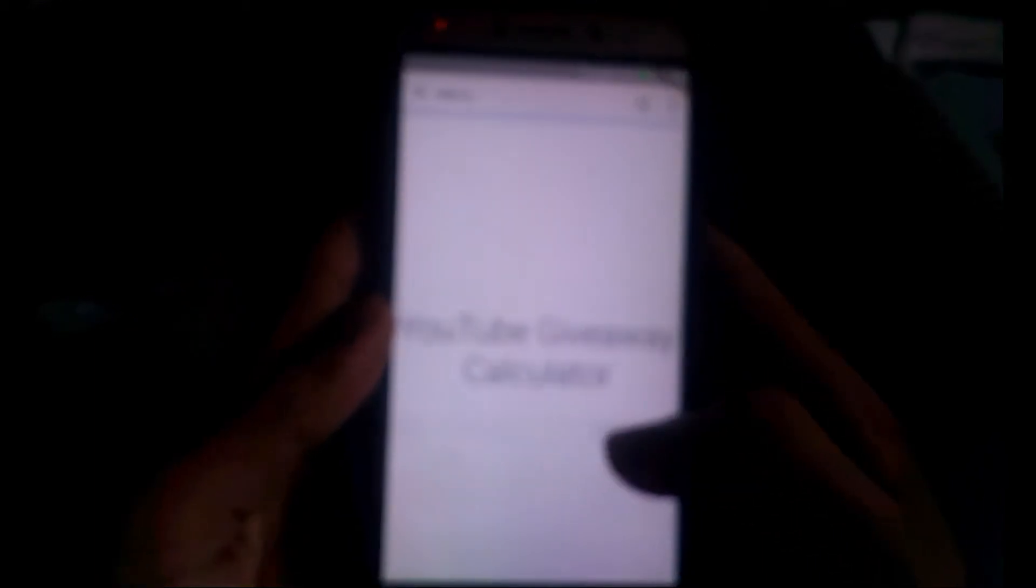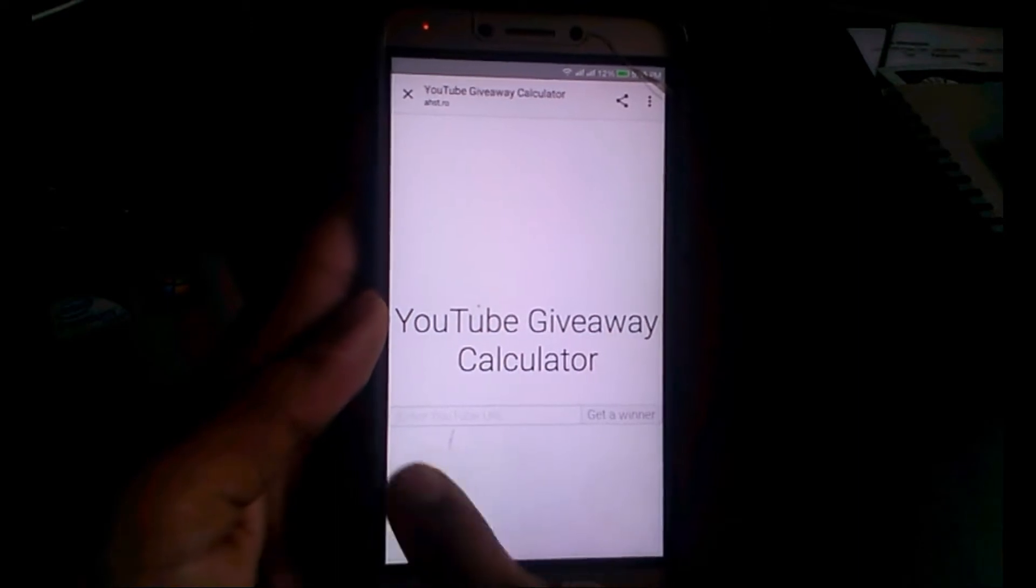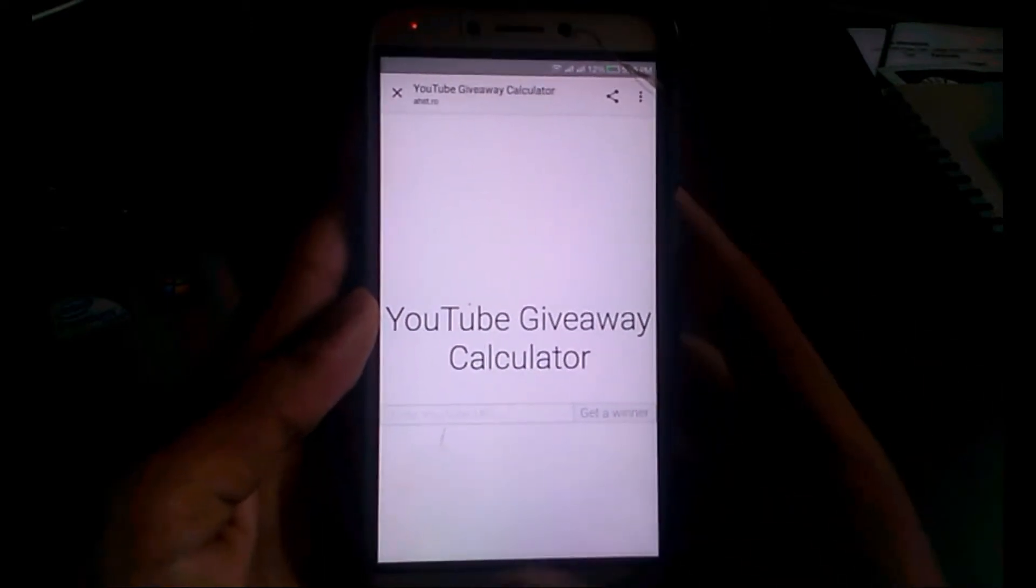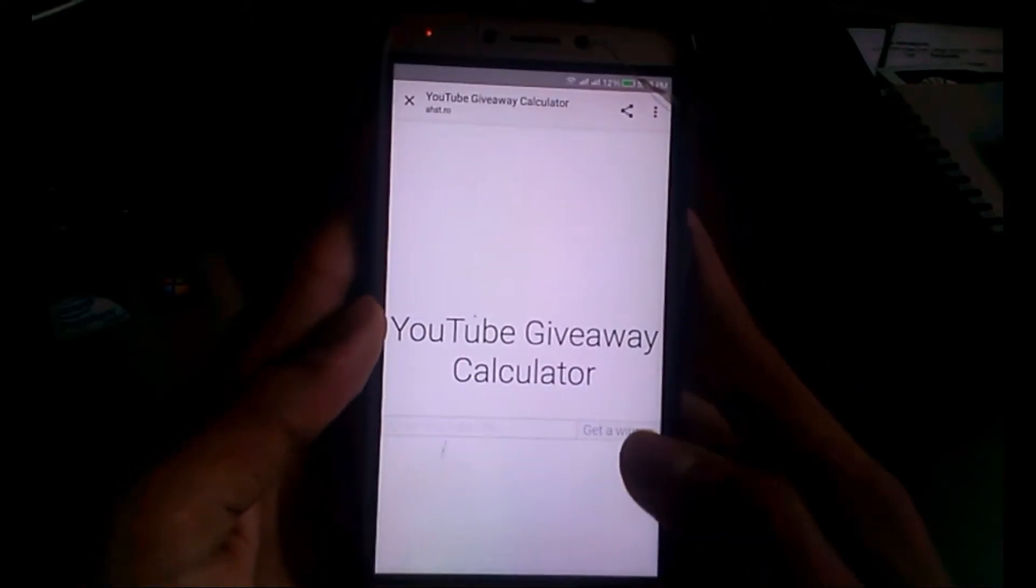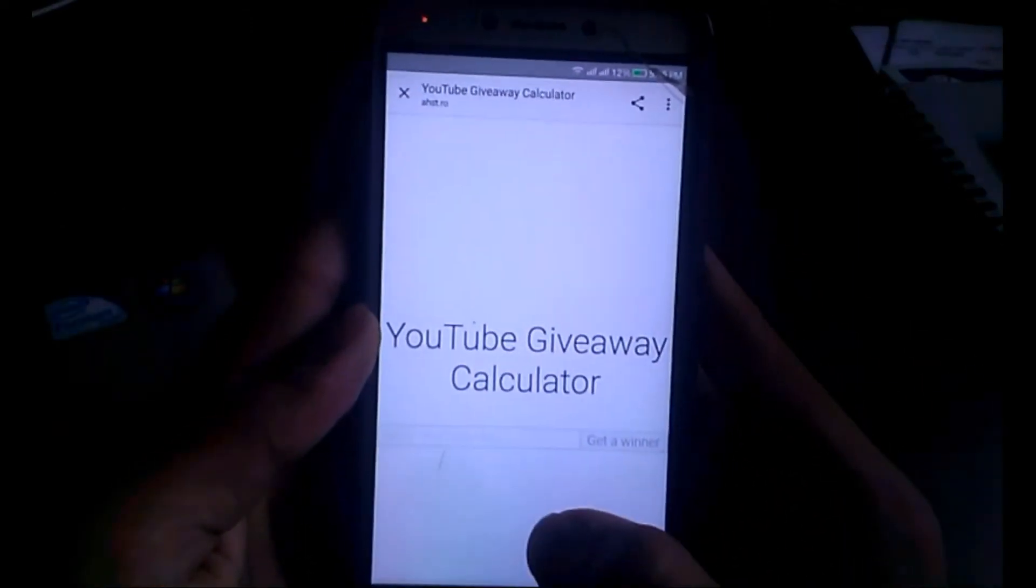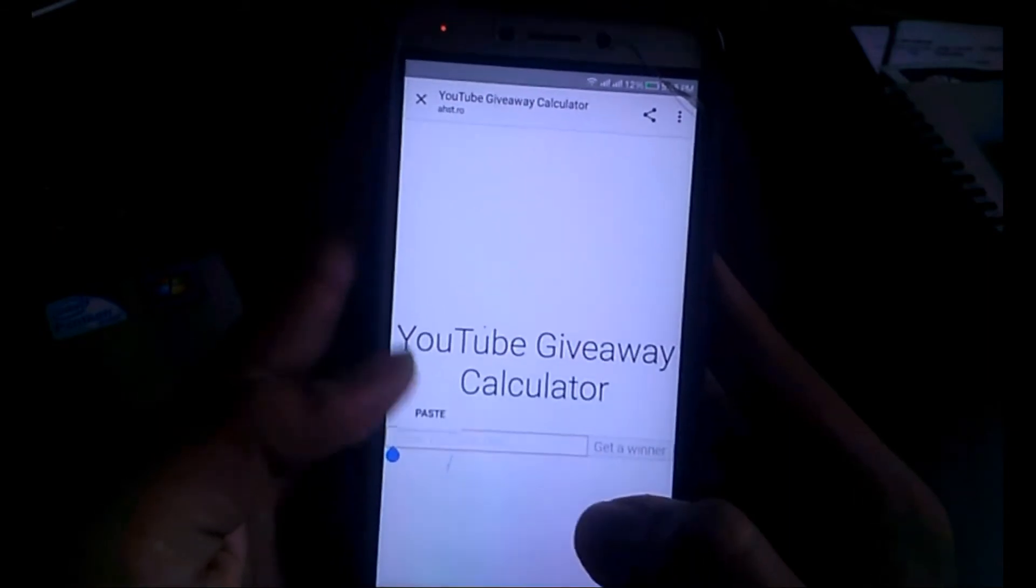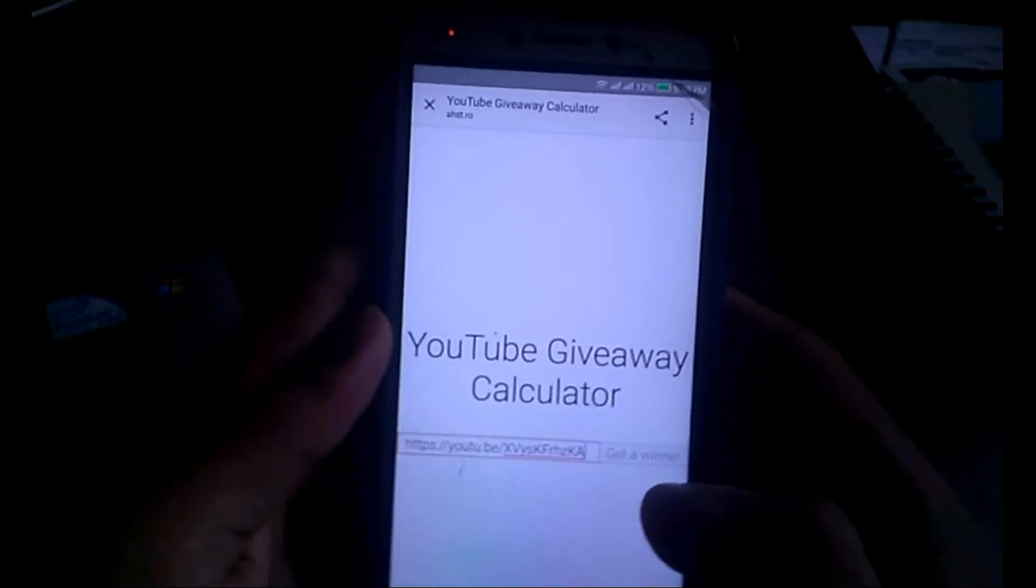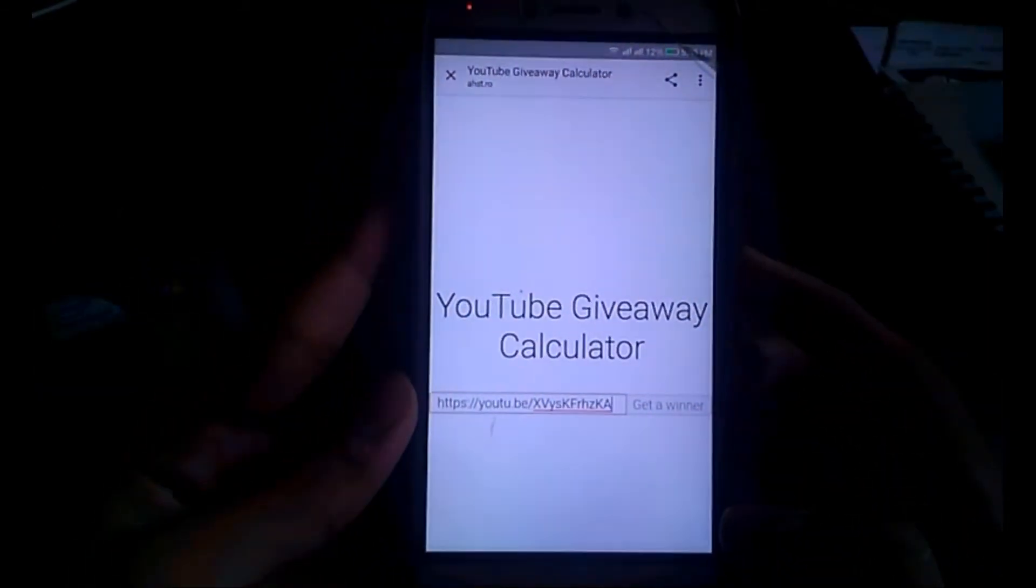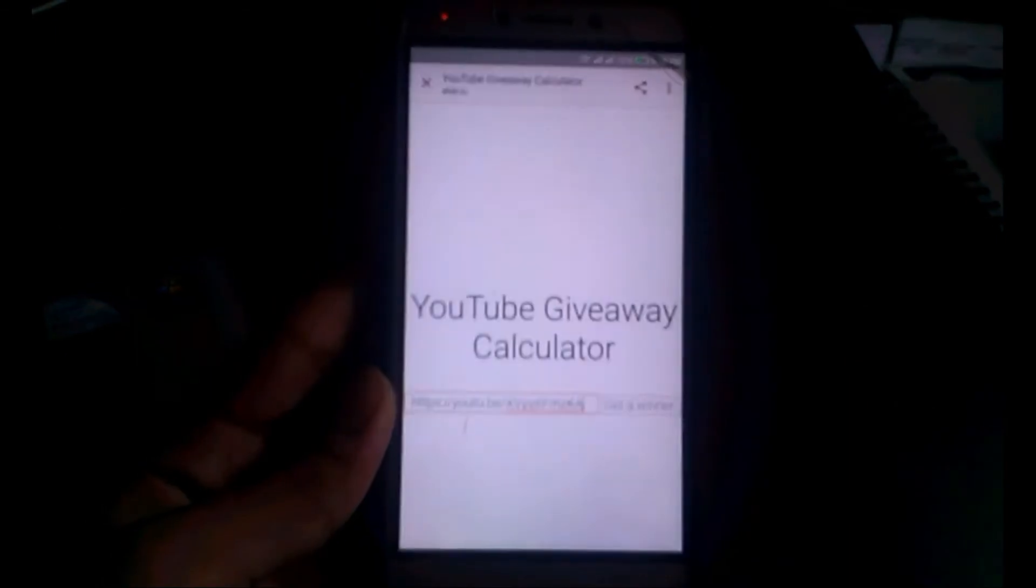Here is the YouTube Giveaway Calculator. Now I have to copy my link - enter your YouTube URL and click on get a winner. I have pasted my link successfully, now I just have to...